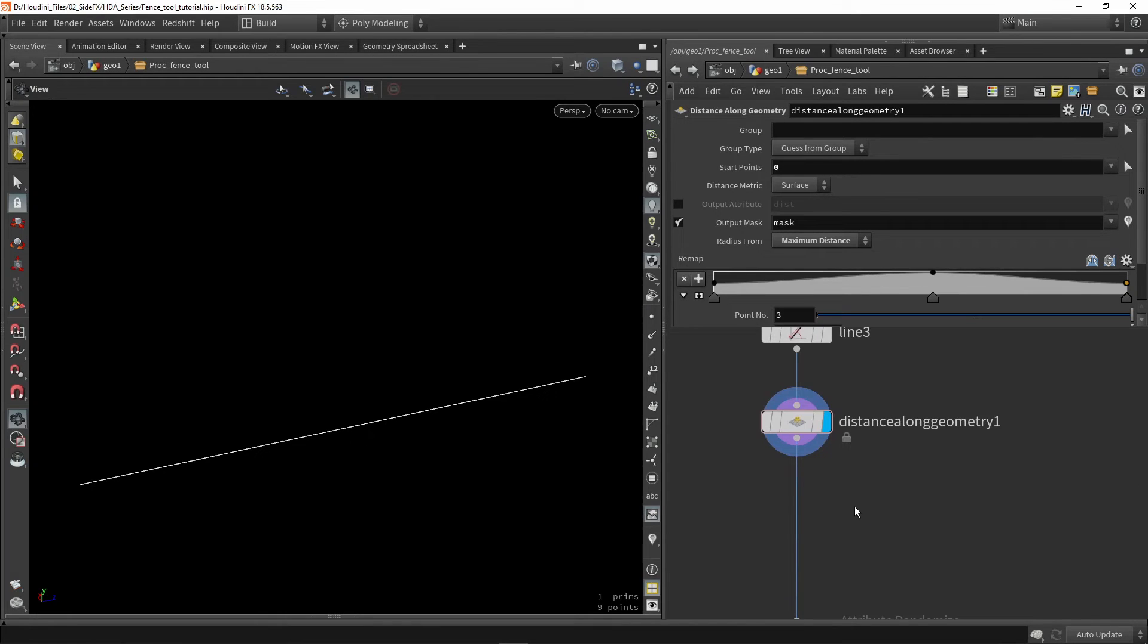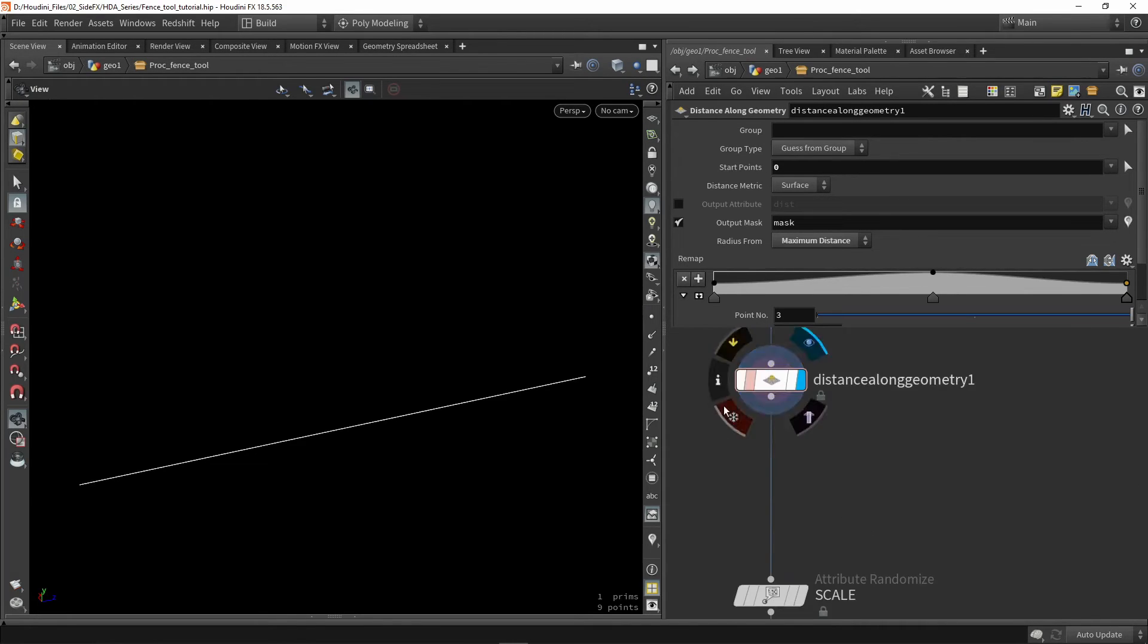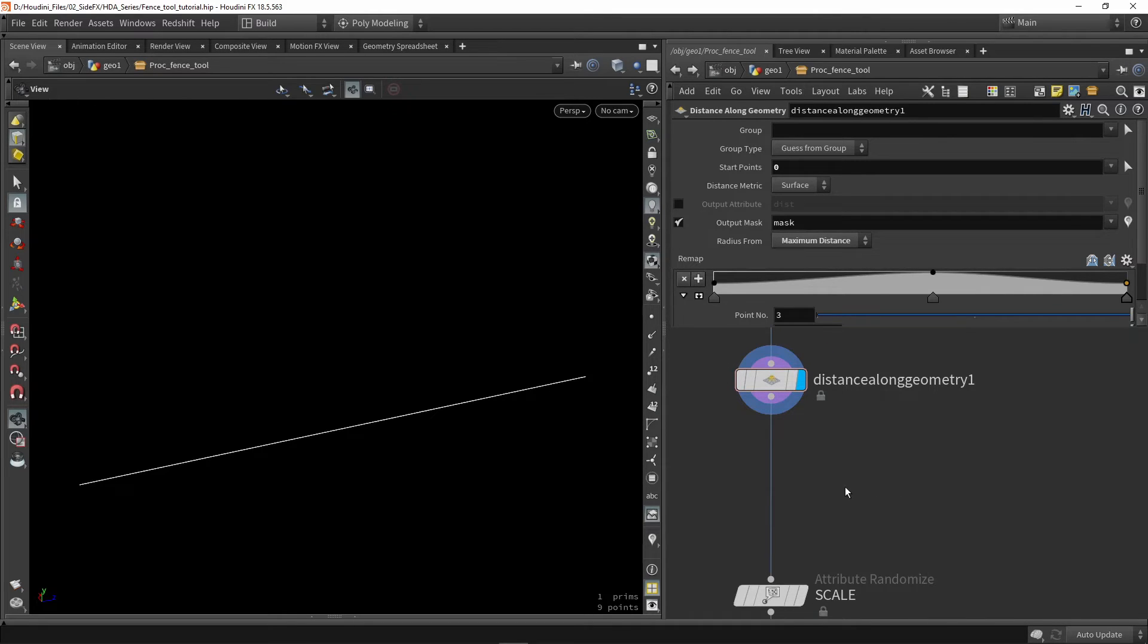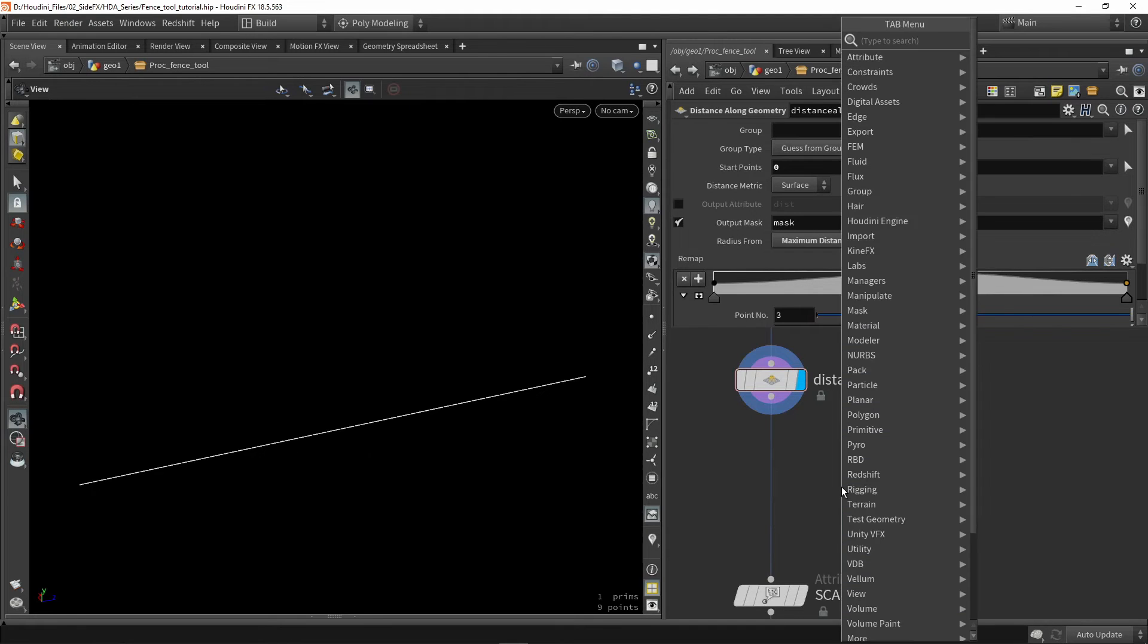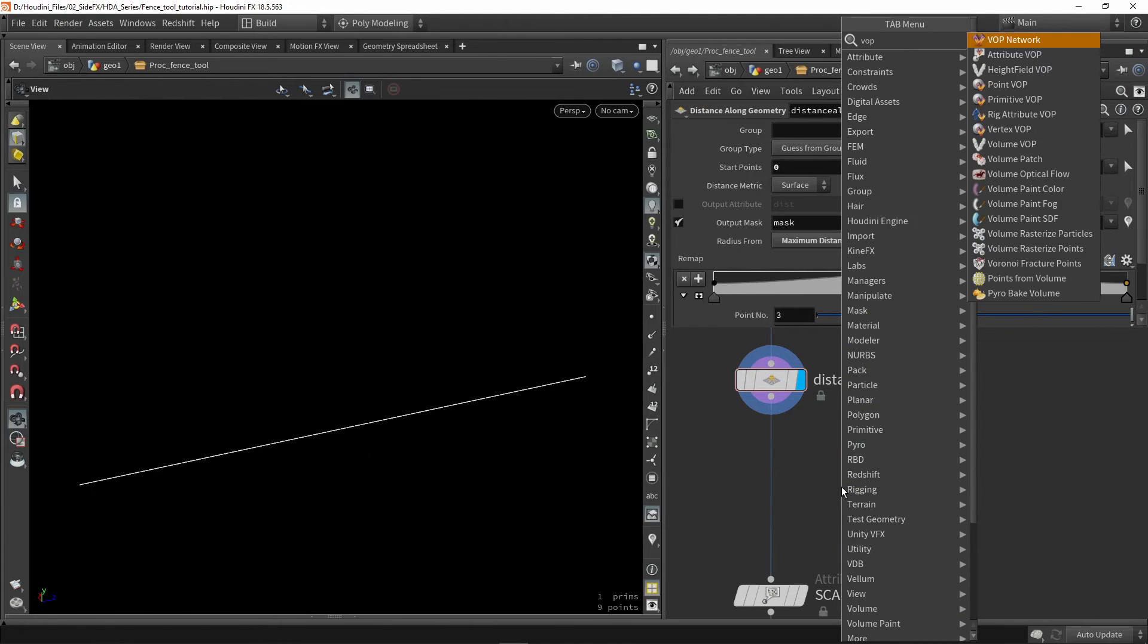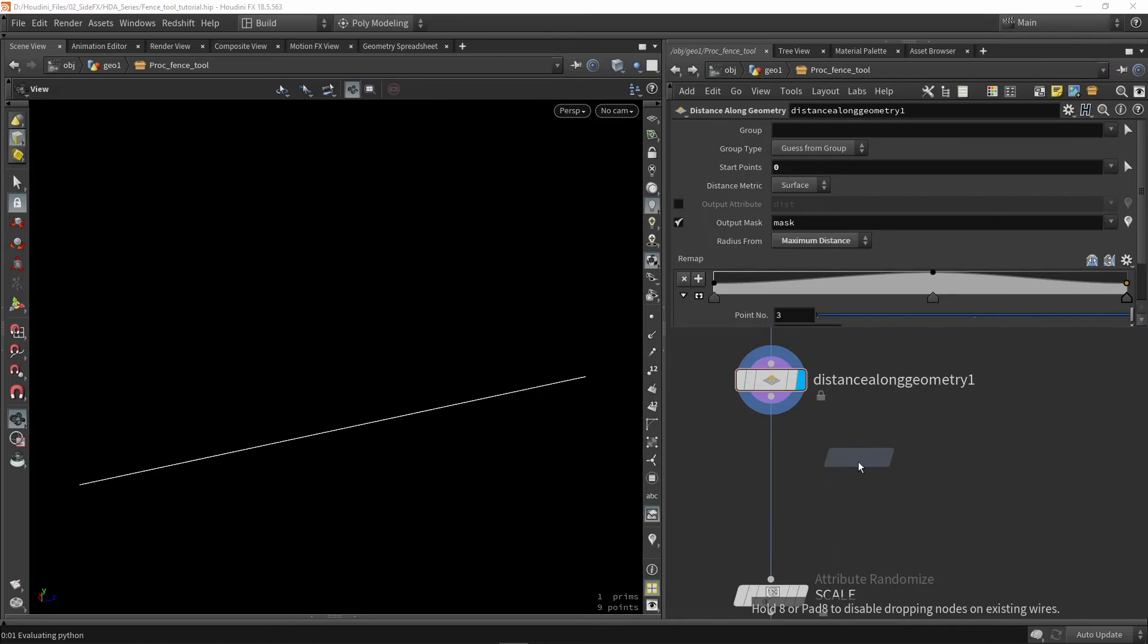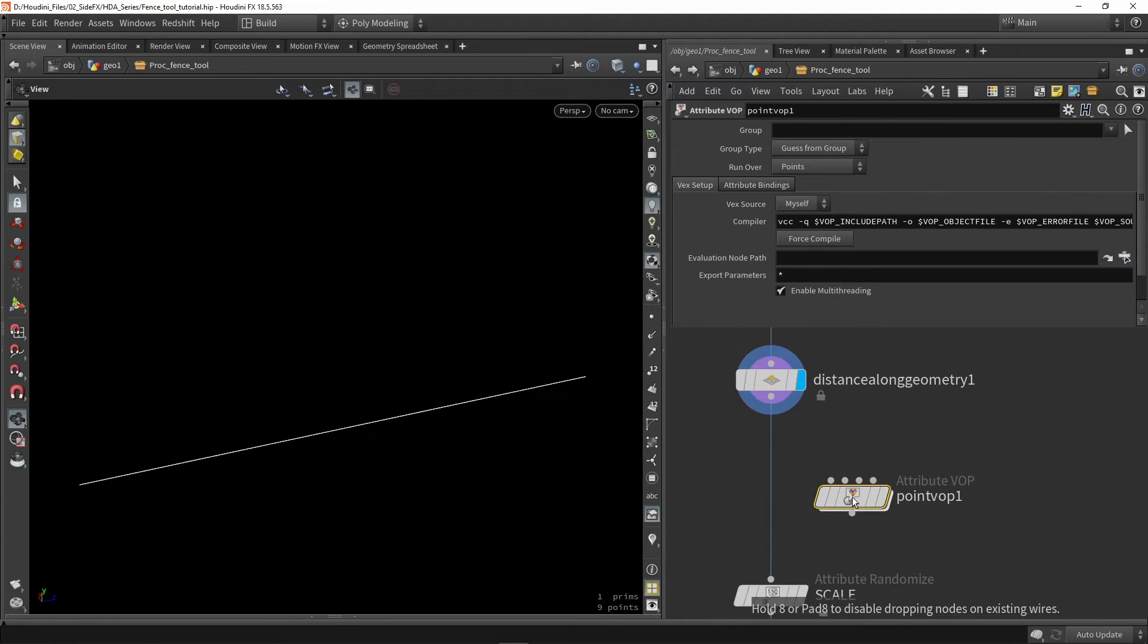Now here a bit more tricky is I would like this to be in my scaling value. So what I need to do is I'm going to place a VOP node. So if you type in VOP and go to point VOP you can place a point VOP here.